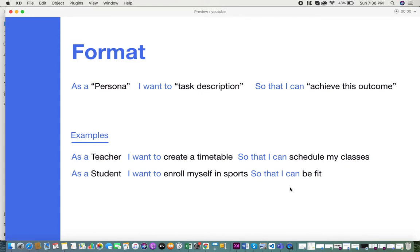Let's take some real-life base examples. First: as a teacher, I want to create a timetable so that I can schedule my classes. Second: as a student, I want to enroll myself in sports so that I can be fit. These are some simple base examples.